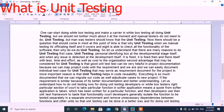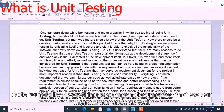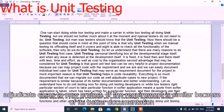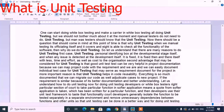One of the most important reasons is that unit testing helps in code reusability. Everything is so well documented that we can migrate our code to a new project if the requirement is similar, because of its better documentation and better understanding.